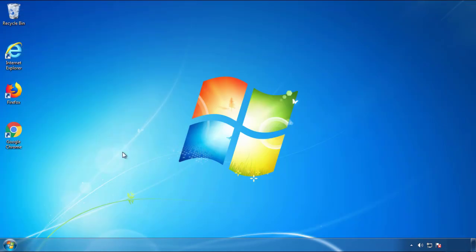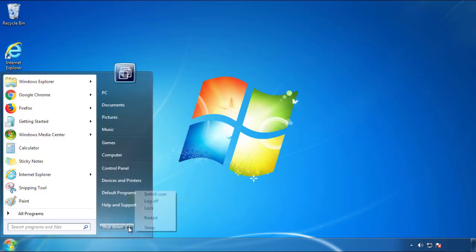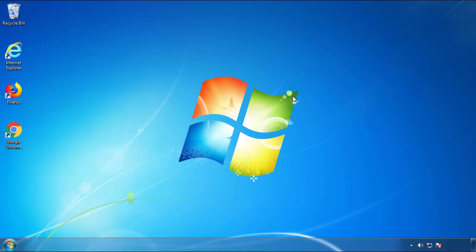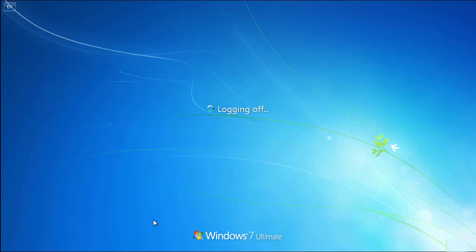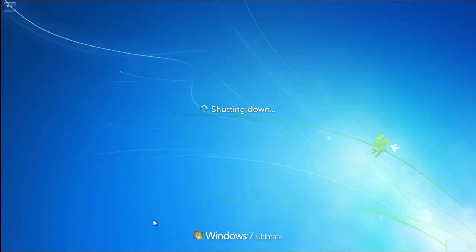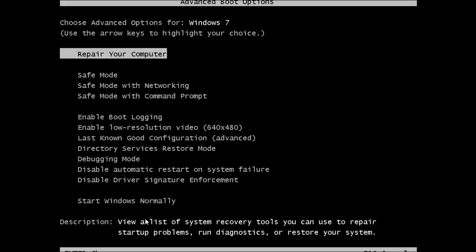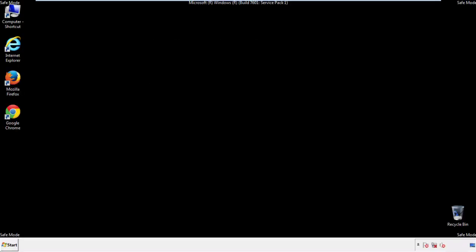Now you need to enter Safe Mode. Every version of Windows has a slightly different way of entering Safe Mode. So if you don't know how to do it or you're not feeling comfortable doing it on your own, there's a link below with a detailed guide that I've prepared. We'll fast forward this part for you.